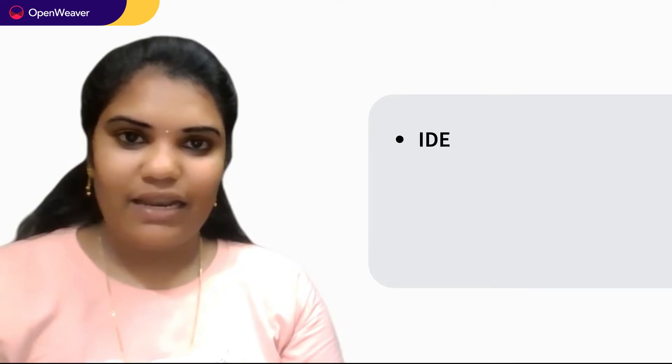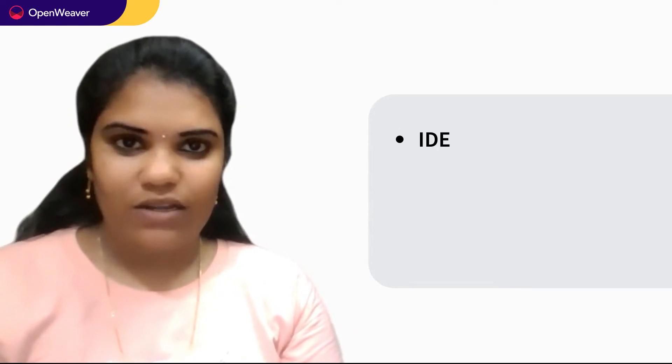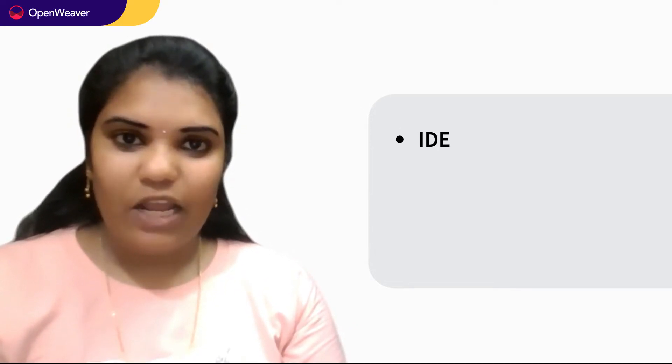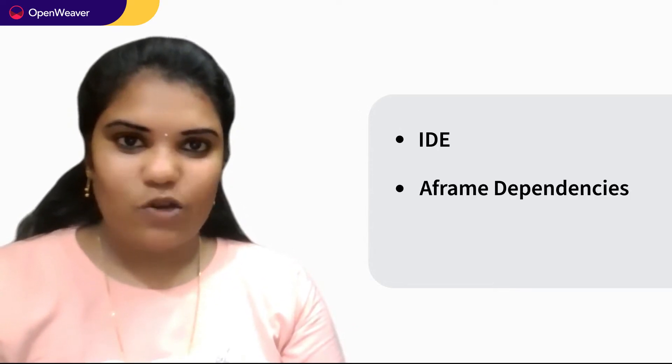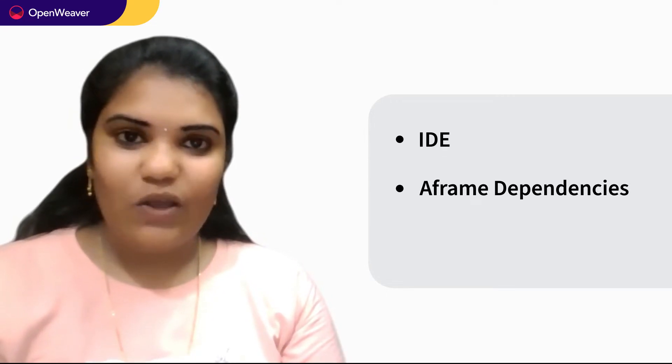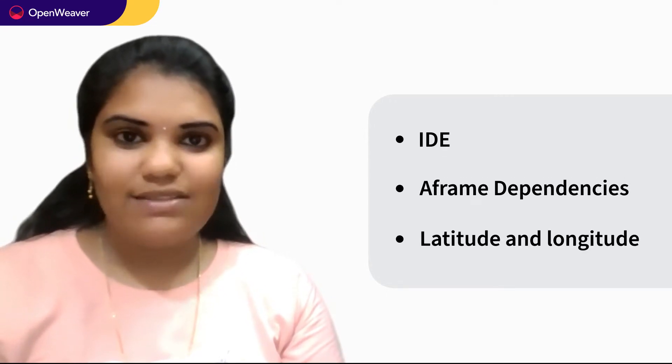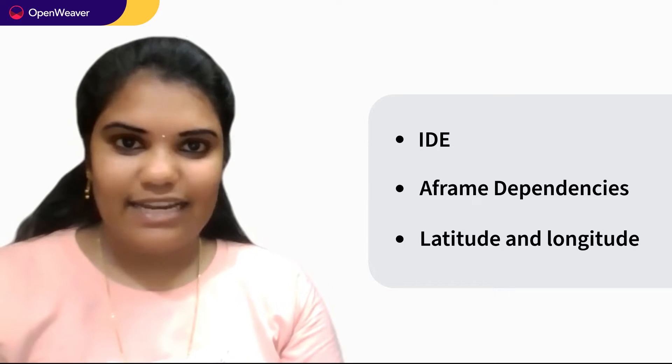Hello, all. Hope you all are excited to build your own location-based AR application. To build it, you'll be required the following: initially, pick a development environment of your choice to develop and debug the code. You will need some basic knowledge of A-frame technology, and finally, get your latitude and longitude to experience the augmented reality in a particular location.